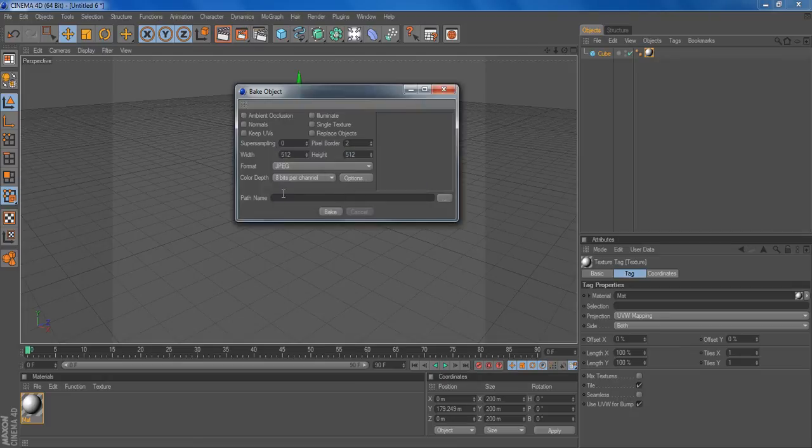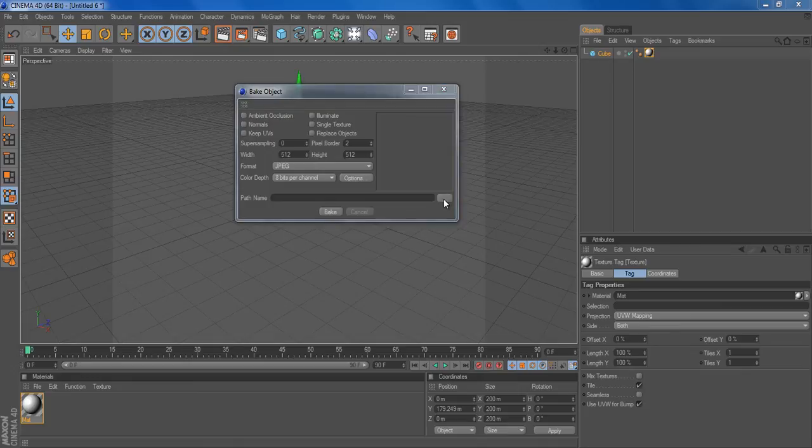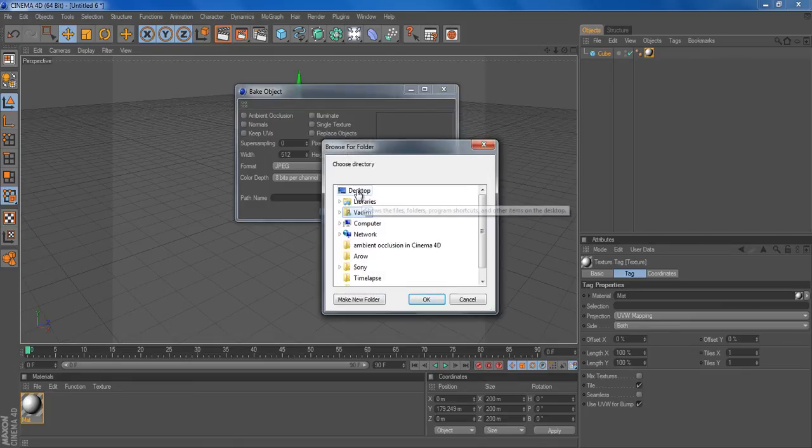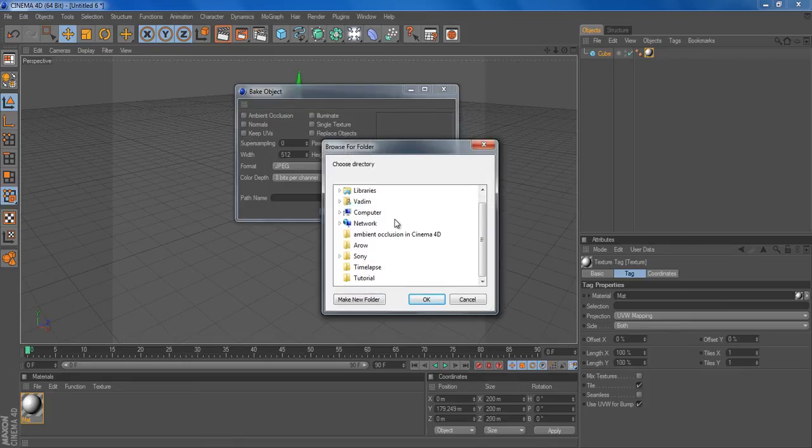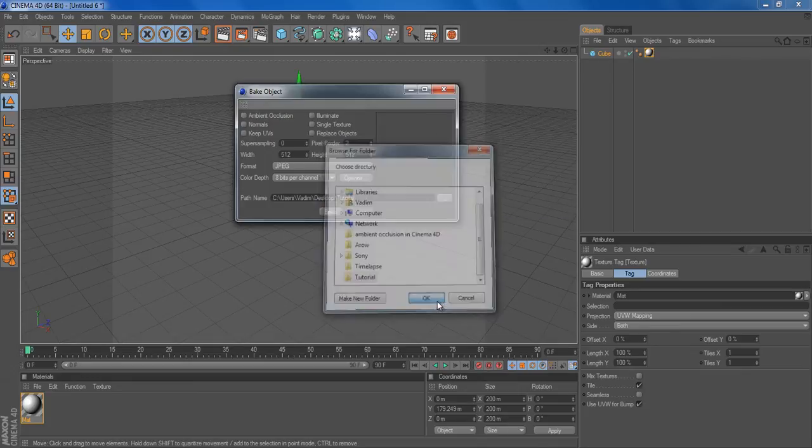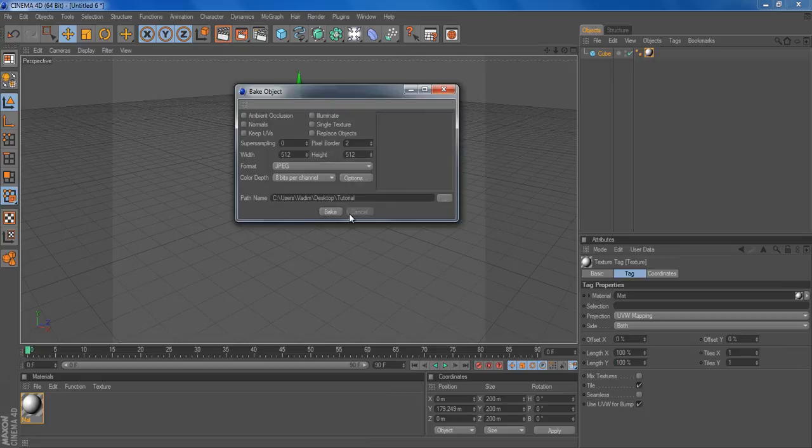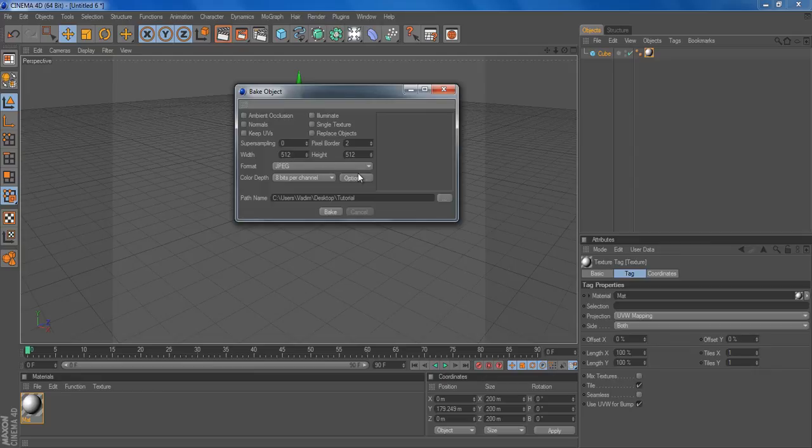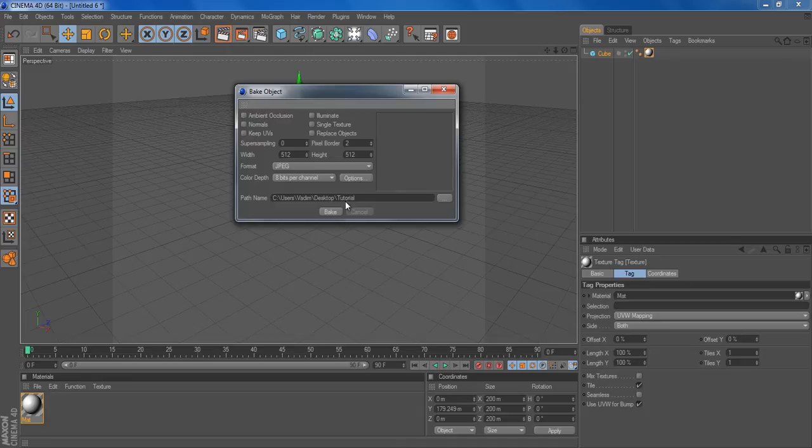And then put your destination where you'd want it to render. I'd want to go desktop, find my tutorial, and click OK. After that, it'd be width and height of the picture. We could leave it at 512. If you want full resolution, you want to go 1024. But we'll just keep it at that.